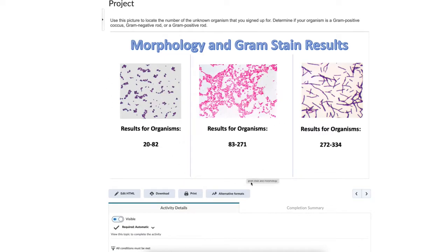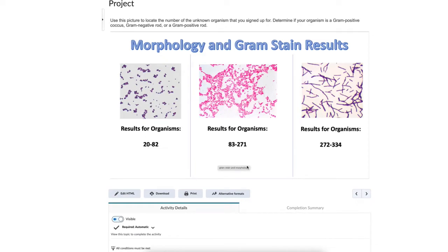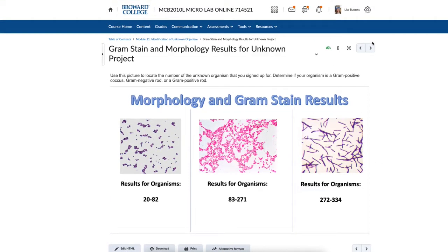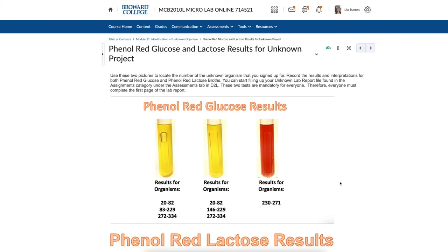The gram stain results become accessible after you complete your unknown project survey — there's a condition set on that sub-module. Opening it up, you can see three different pictures. You should know how to read each image: which is gram positive, which is gram negative, which is a rod, and which is a cocci. For example, if you selected unknown organism 65 — which falls between 20 and 82 — the first picture is your result. If you selected 105 — between 83 and 271 — the second picture is your result.